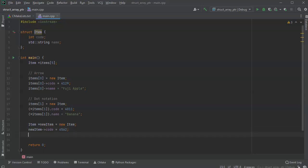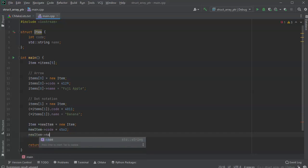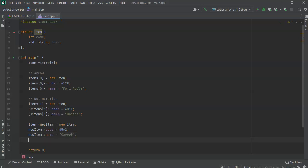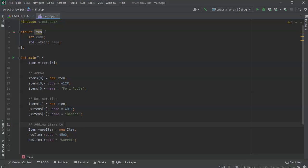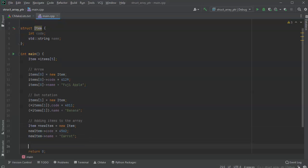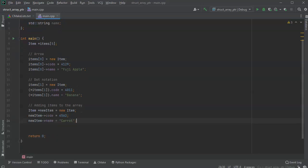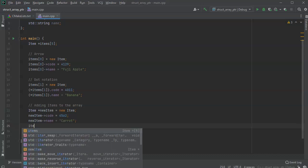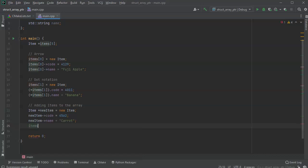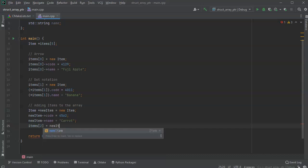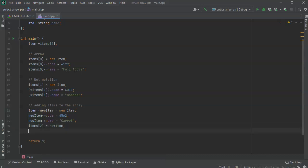So I'm going to do a new item star. And so this new item name equals caret. And now it's not part of the array yet, so I need to put it into the array. And what you might do is have a function that creates this item, and then later puts it into the array. So items 2 equals new item, and so that's getting put in the array.